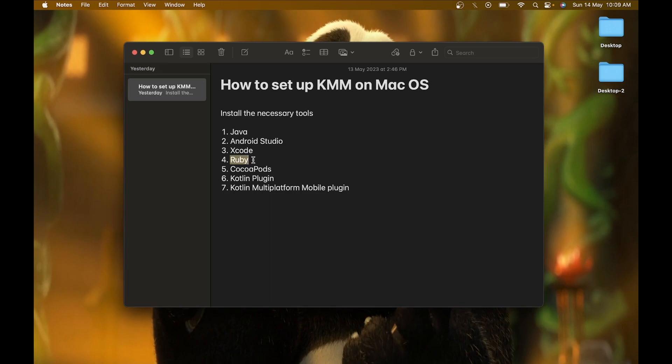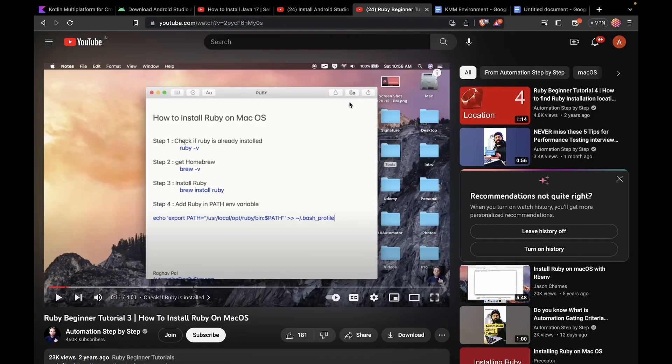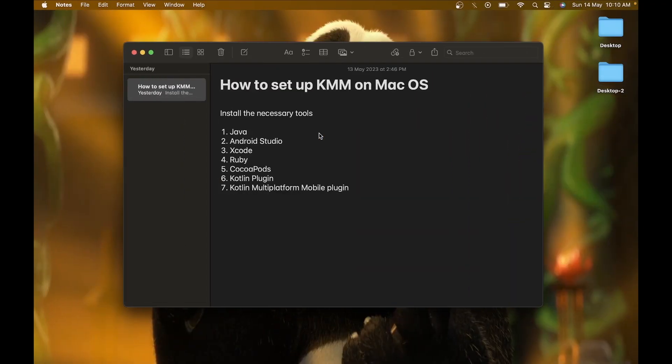After installing Xcode, you will require Ruby on your macOS. To install Ruby, here's a video by Automation Step-by-Step where he describes a step-by-step solution to install Ruby on your macOS smoothly.